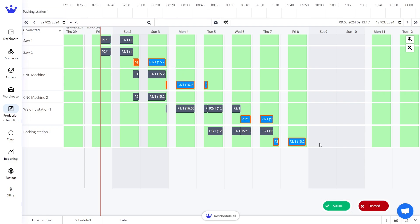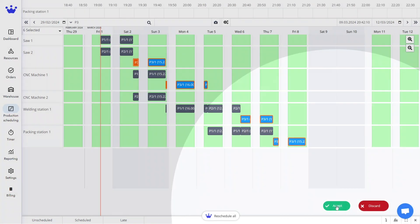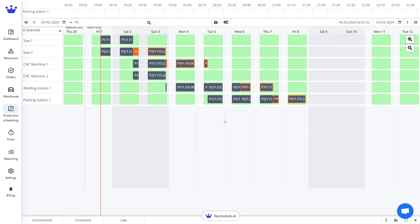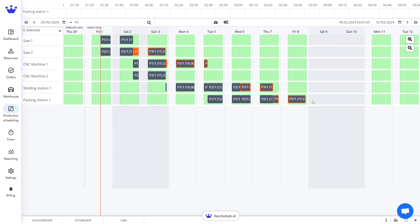By clicking Accept, you approve of this scheduling and now your staff will see this new job on their devices. Disruptions in your production schedule can happen anytime in a factory, a machine suddenly not working, an employee on sick leave, or other circumstances.